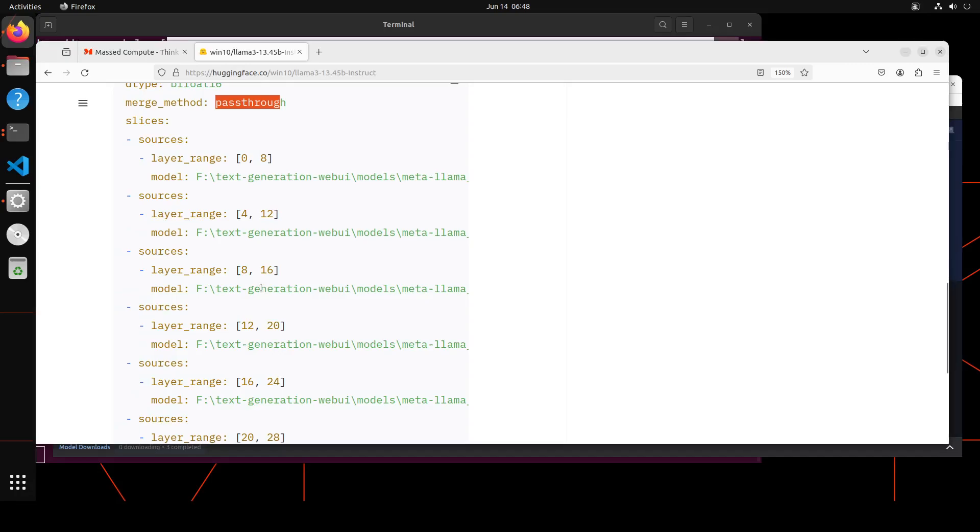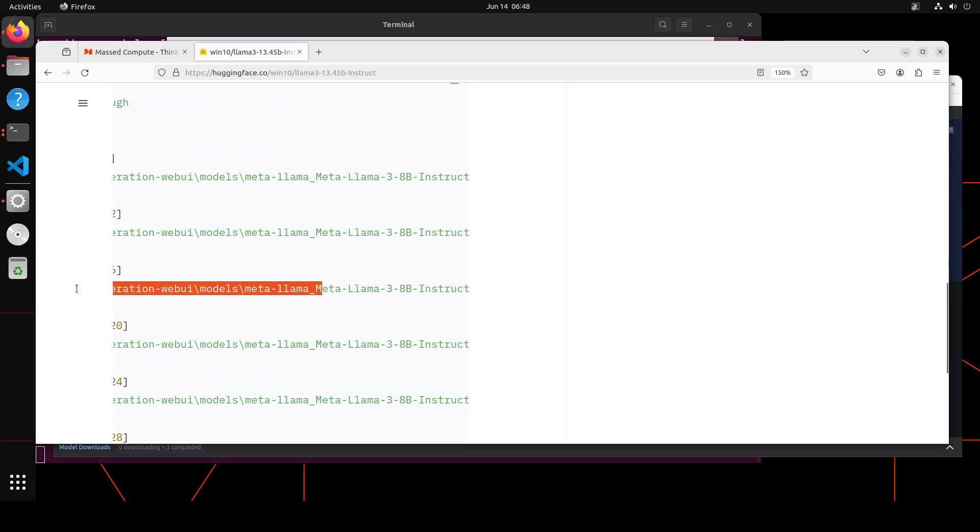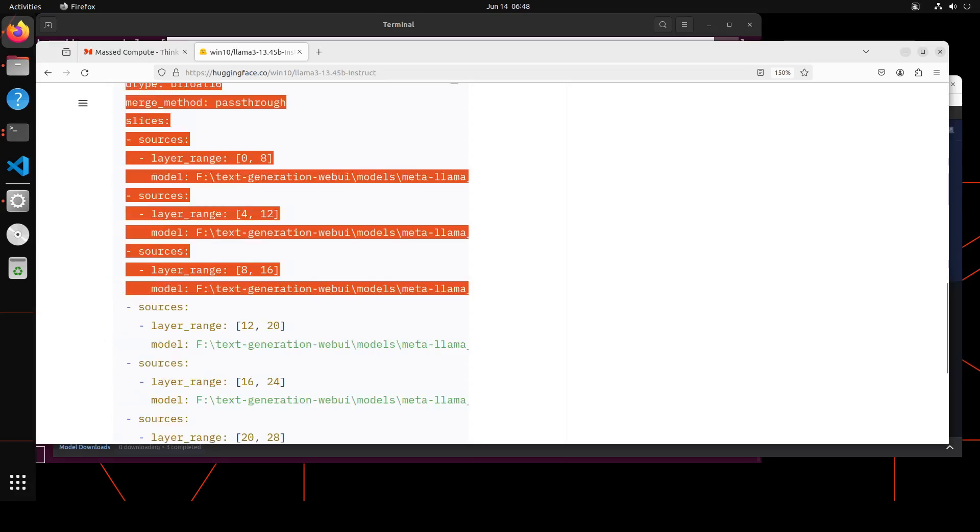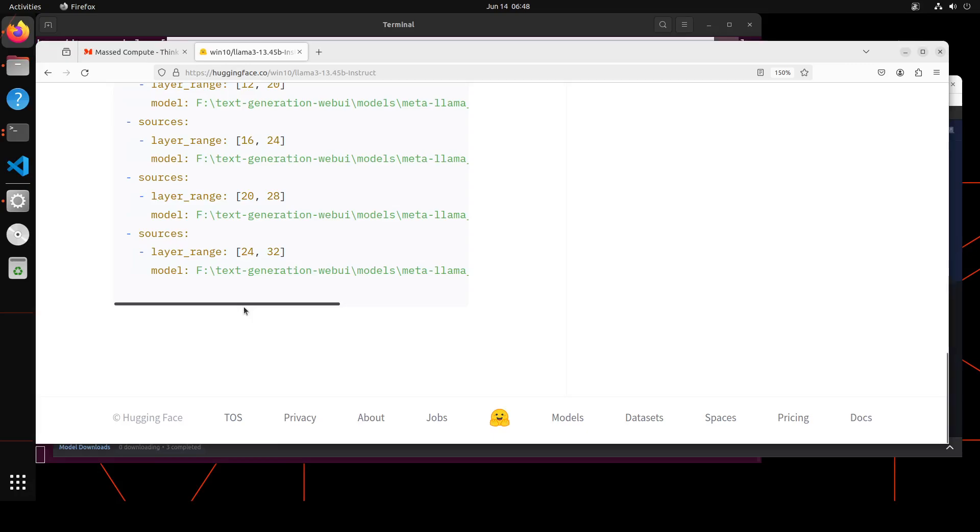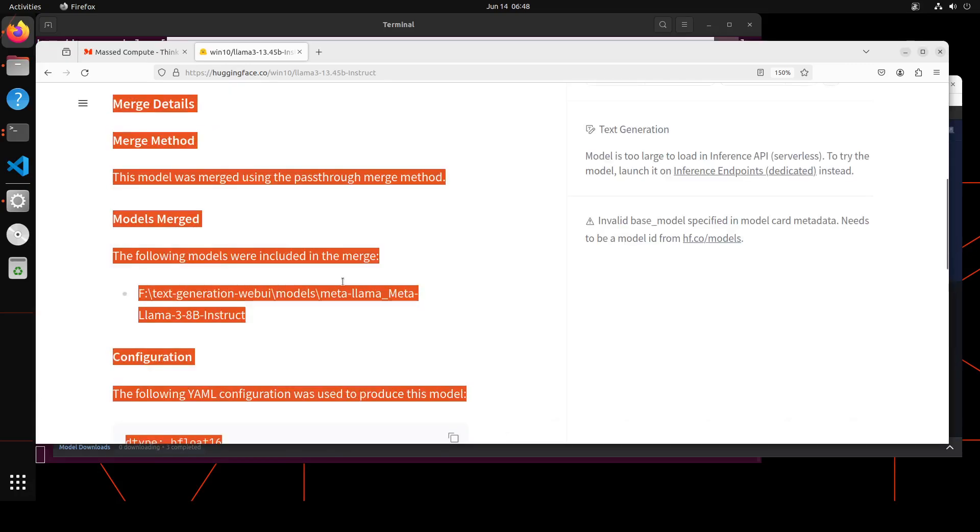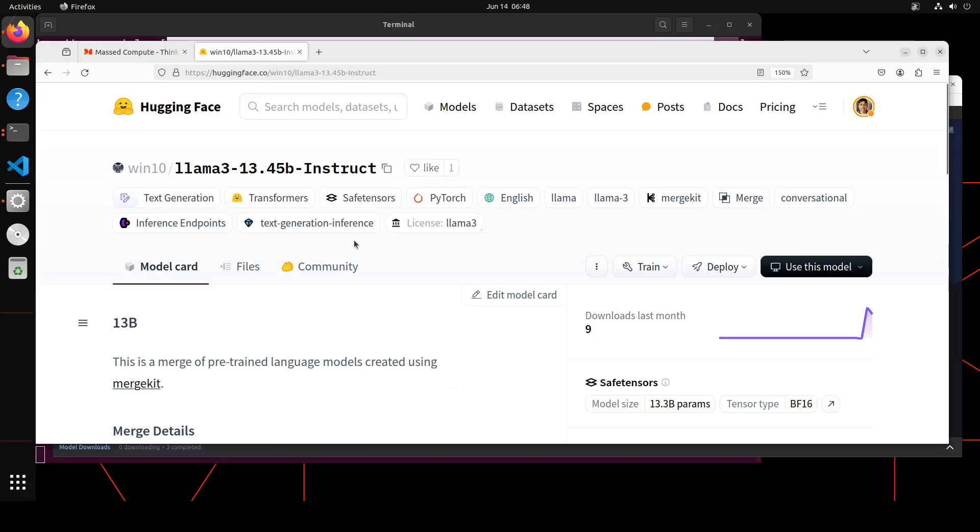Each slice represents a contiguous range of layers, and we have specified this layer range as you can see. It's the same model—if I just scroll to here, hopefully you'll be able to see same model: the self-merge of the same model. And then if you keep coming down, it's the same model all the way through. Okay, so now you know how this model was merged and all that stuff.